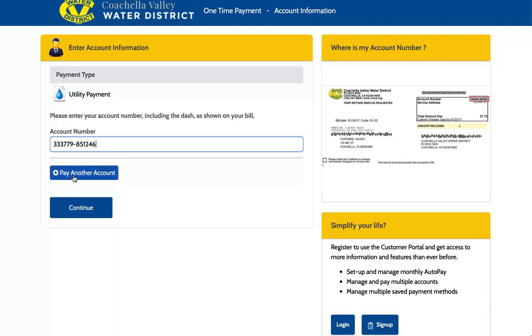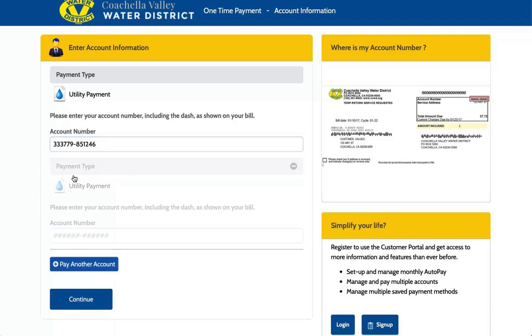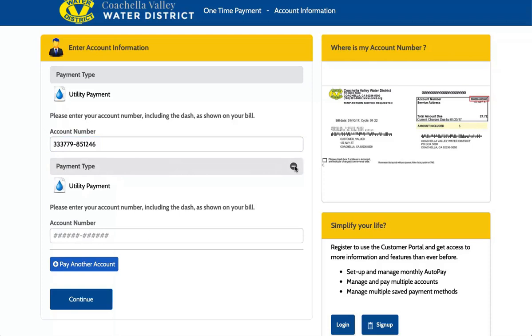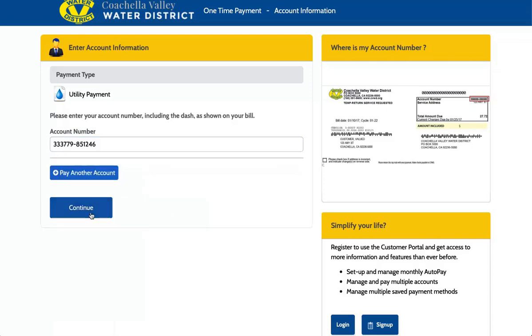If needed, you could pay up to 10 accounts by selecting Pay Another Account. Click Continue.